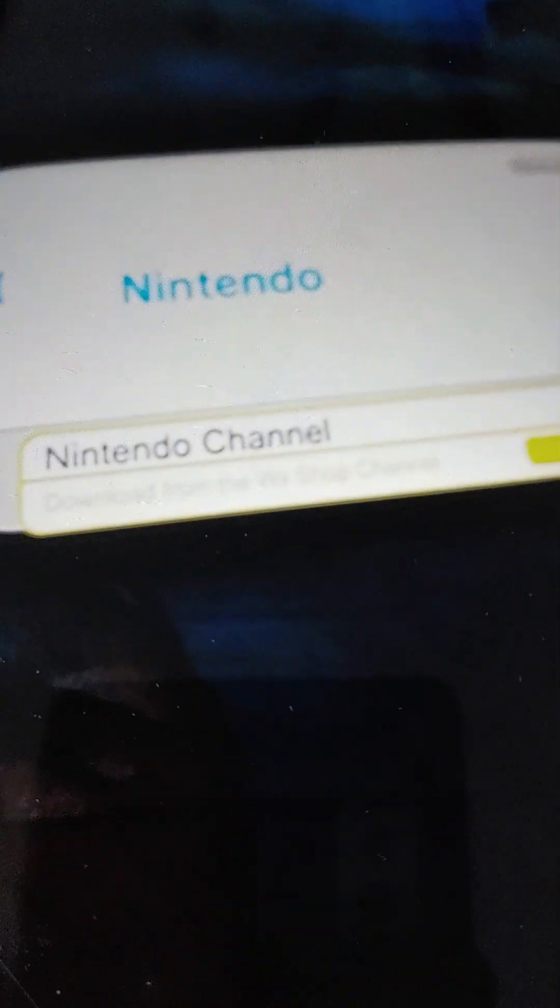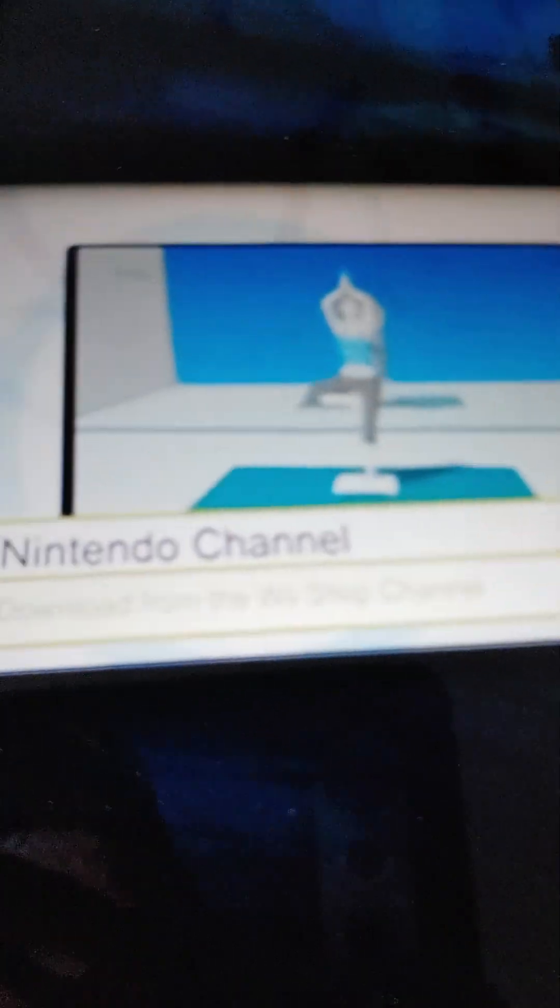The Nintendo Channel is an interactive guide to games and other products for your Wii and Nintendo DS systems. Watch a variety of videos such as trailers and features, and get all kinds of info, including what the rest of the Wii community recommends.